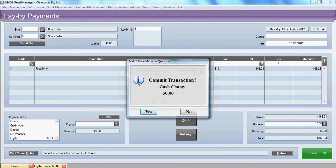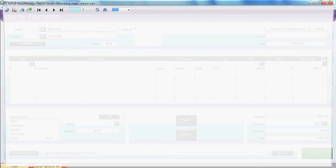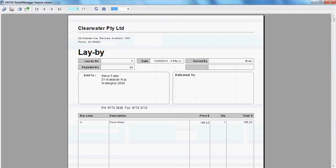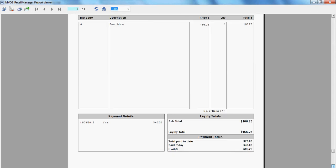We'll carry through the serial number. And we'll commit the sale. If we scroll down. We can see we've had a Visa payment for $40. We've had total pay to date $70. The amount owing now is $96.23. Let's shut down.